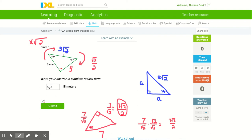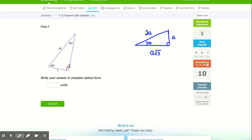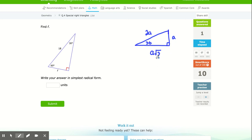Now I'm going to introduce the 30-60 right triangle. Again, they don't need to tell you both angles — if one is 30 and another is a right angle, the third must be 60 because the three angles add up to 180. The ratio of the sides is: the smallest side is your base length. Double it to get the hypotenuse. Multiply by √3 to get the longer leg, which is the side across from the 60°.